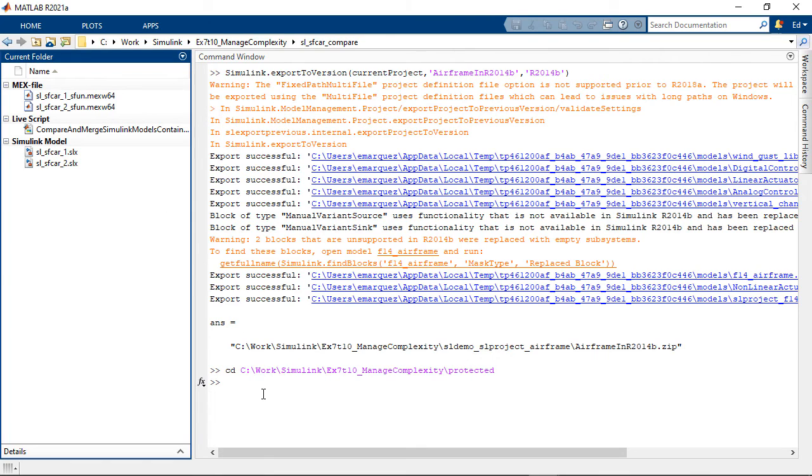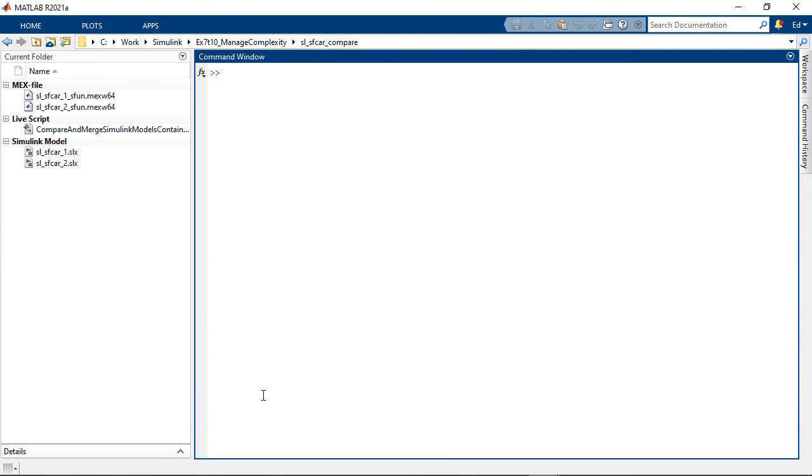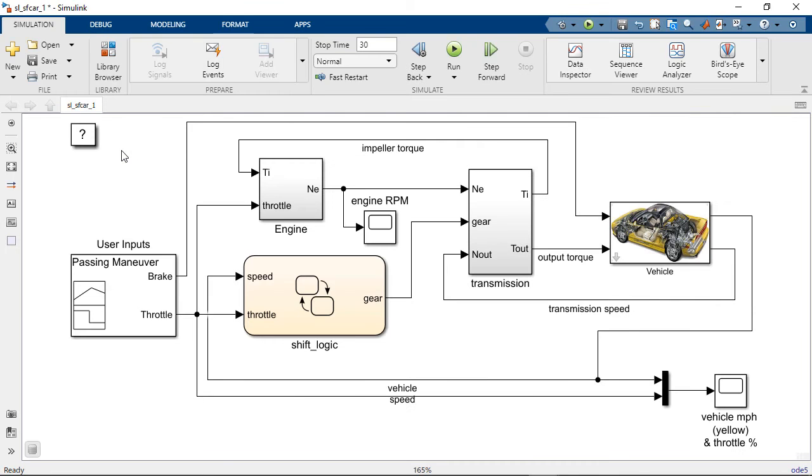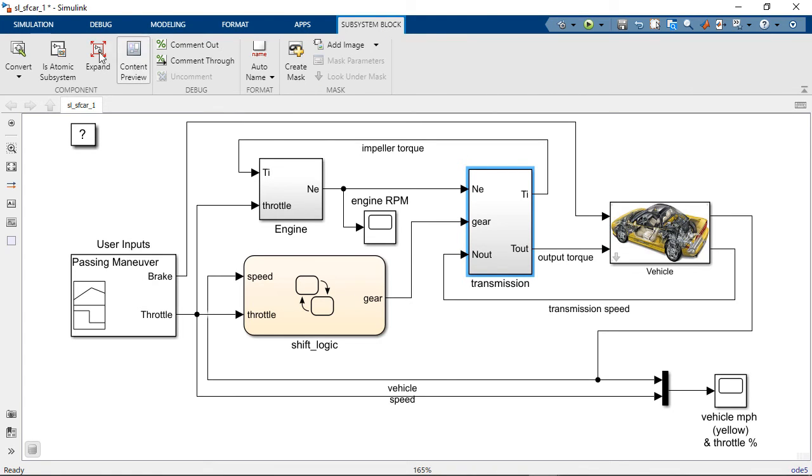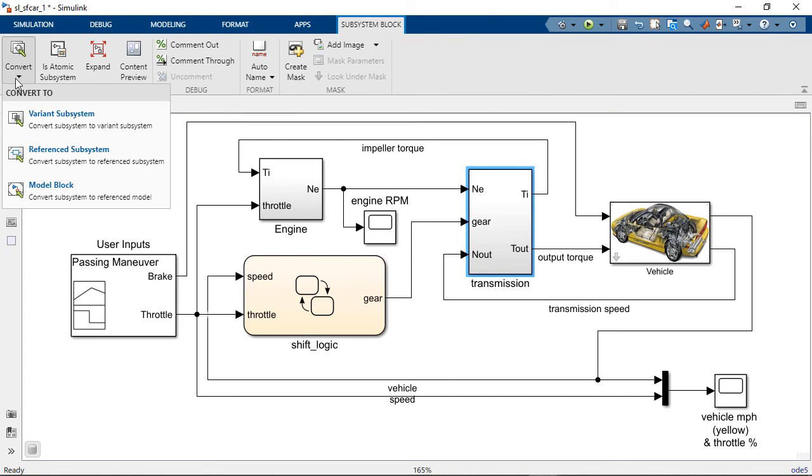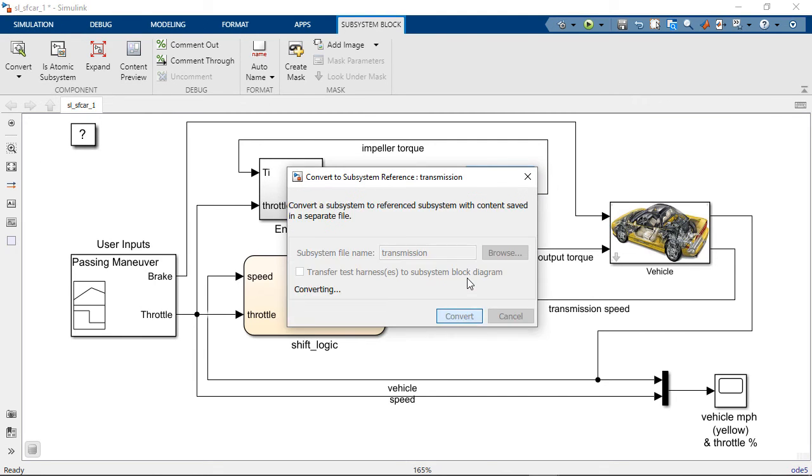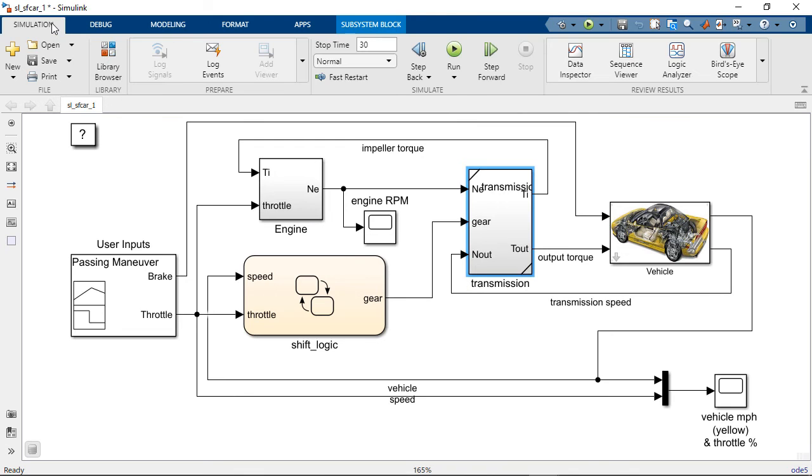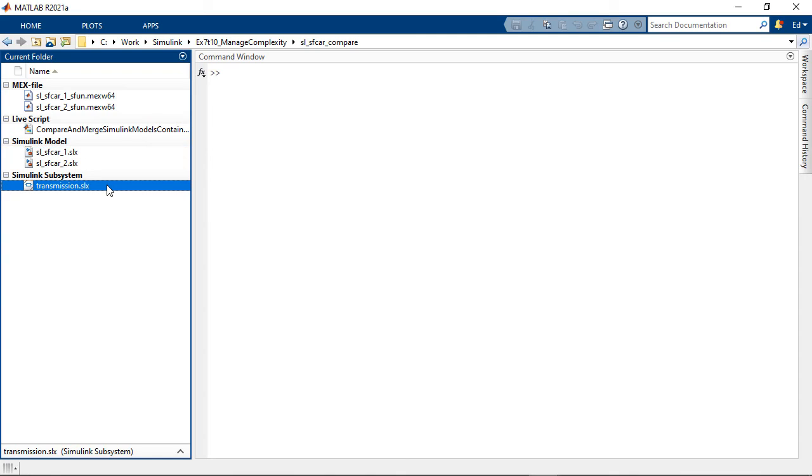In this case we'll use the SF car example. In the first instance I'm going to make this subsystem a subsystem reference. I do that by just selecting it in the model, and then in the tool strip I can convert to a subsystem reference. Click convert. Save the changes. And here we see the reference subsystem file.